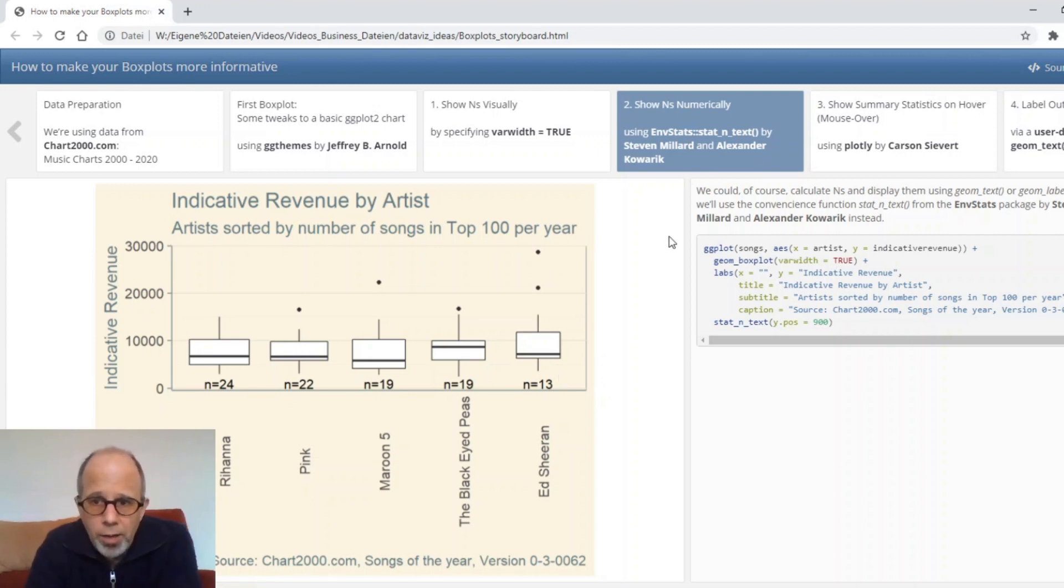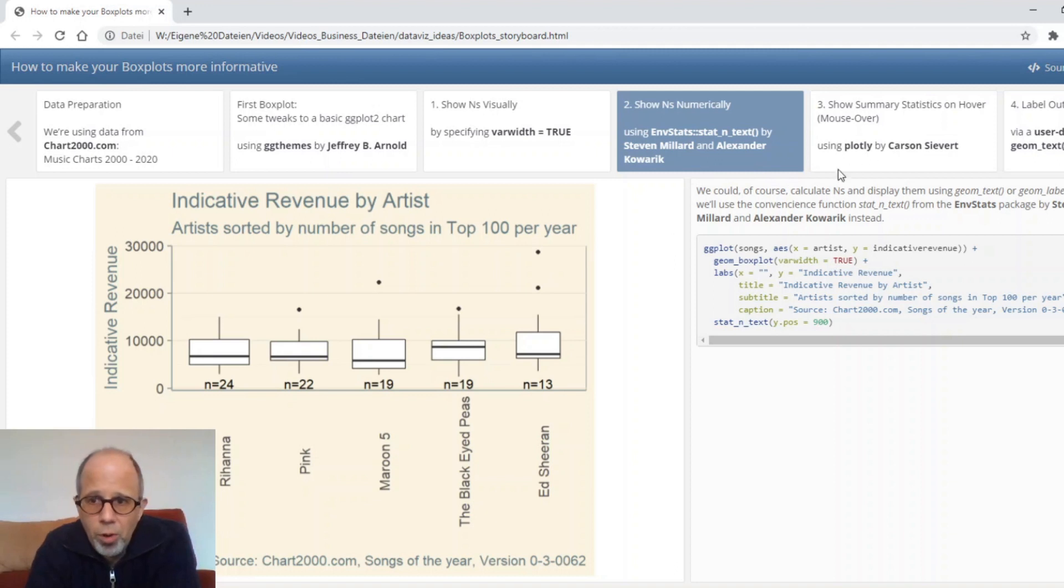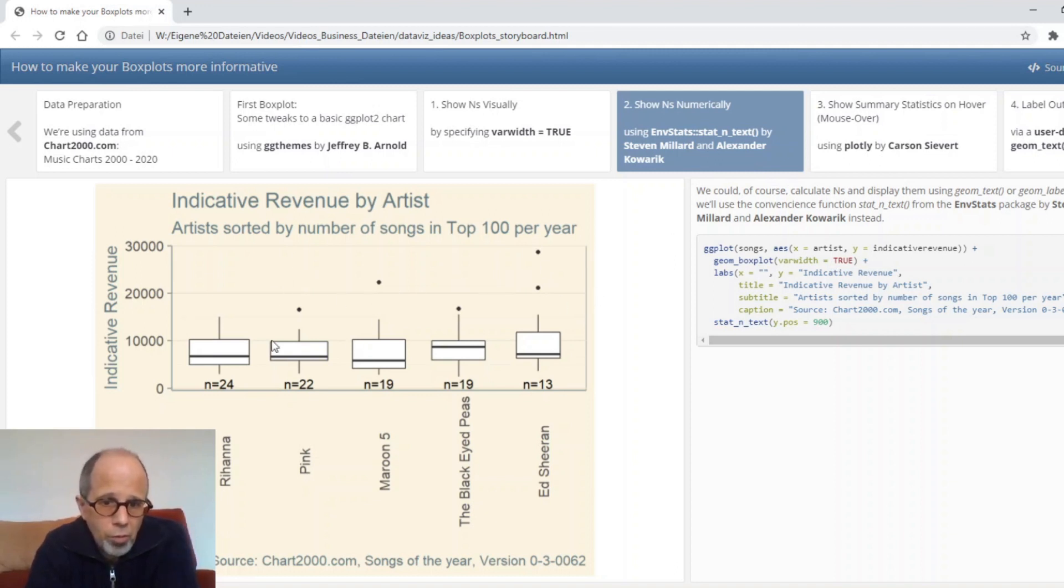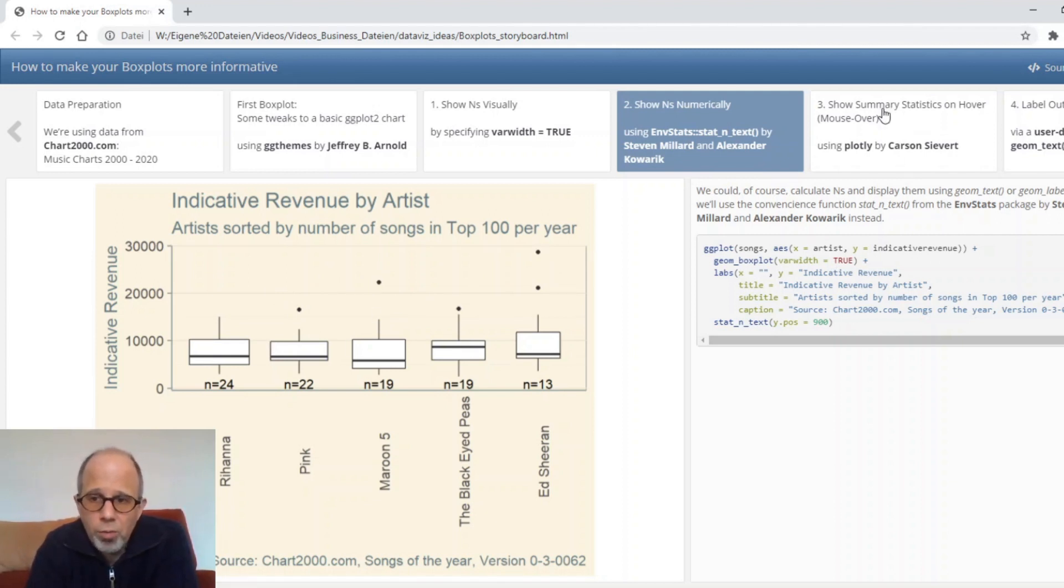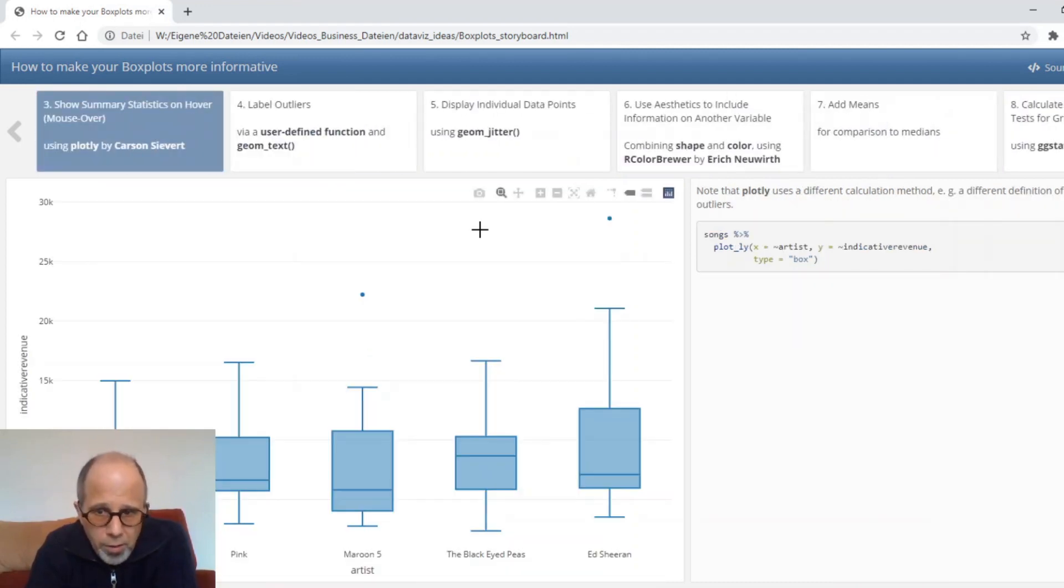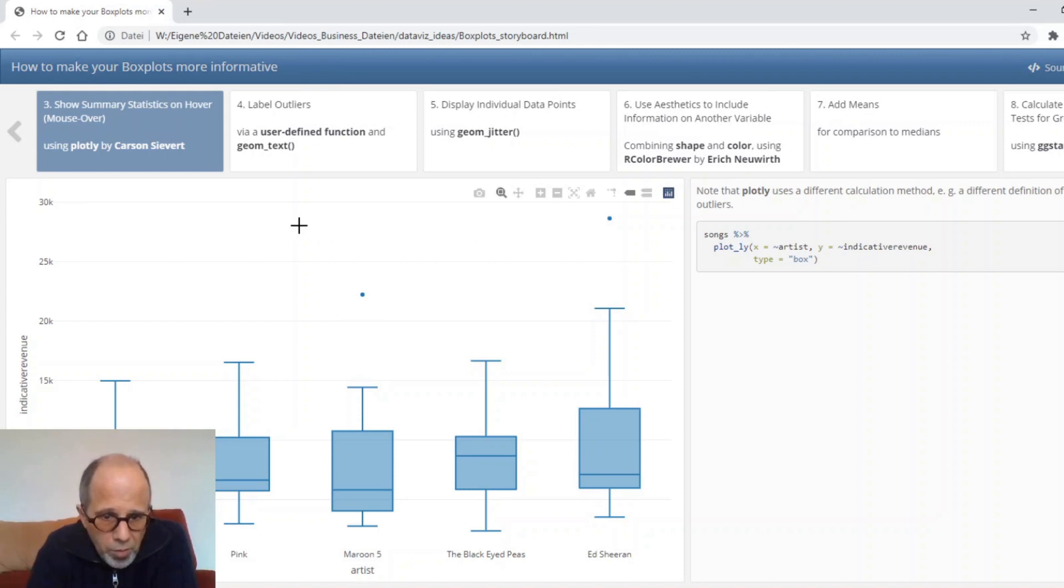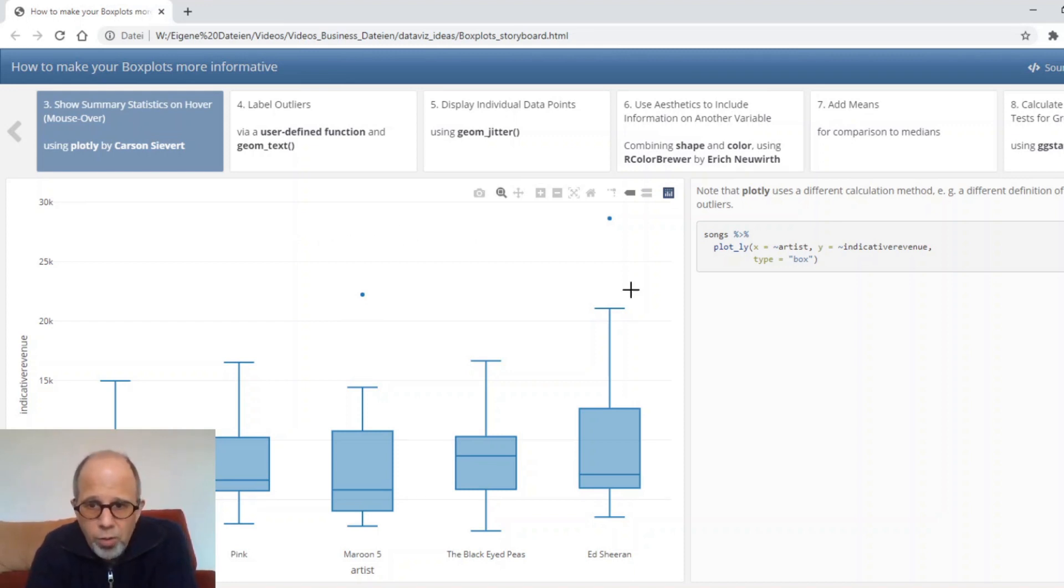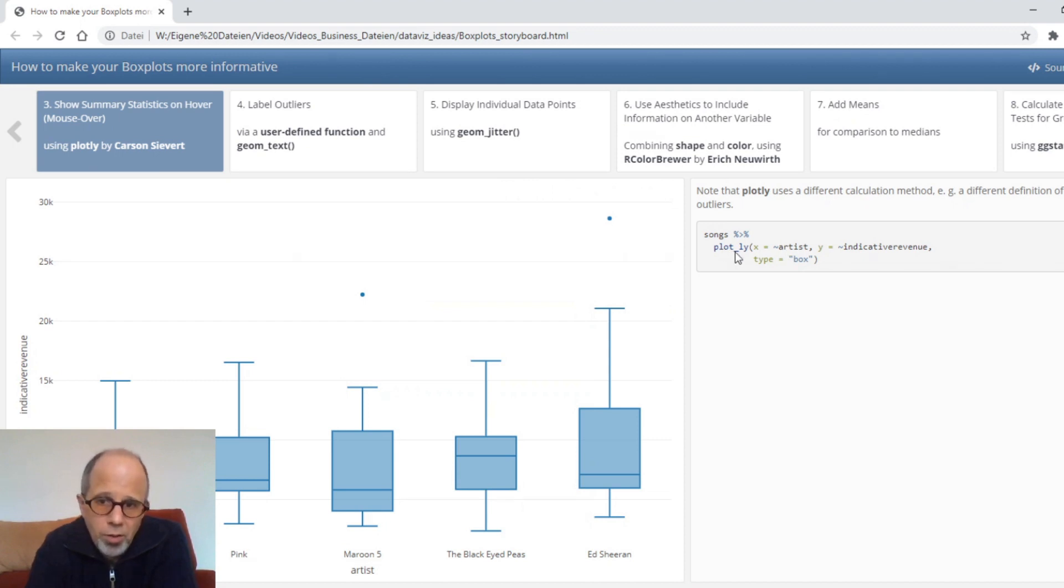The next way to improve this plot is to make it interactive. Here you see when I move the mouse over the plot it's a static plot so nothing happens. But we can make it interactive using the great plotly package by Carson Sievert. Now the plot looks a little bit different. I didn't use all these specifications that I had made in ggplot because here I decided to use the plain plotly syntax.